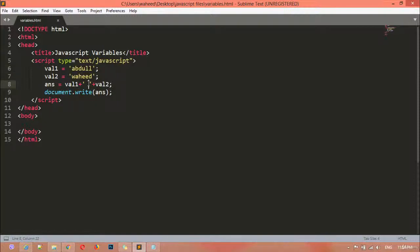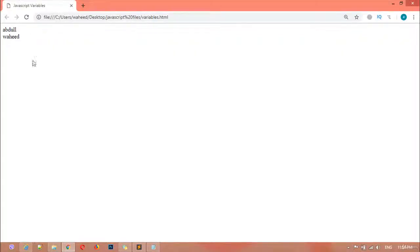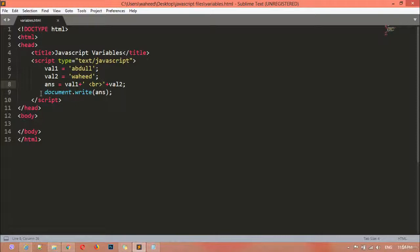If you want to add a line break, you can use a break tag. So inside this class we have learned how to create a variable, how to assign an integer value, and how to assign a string value.